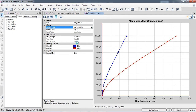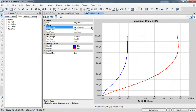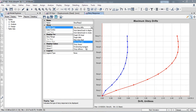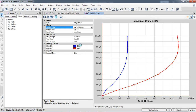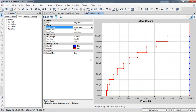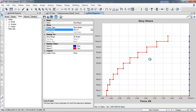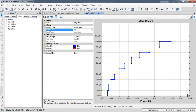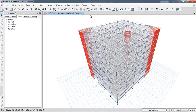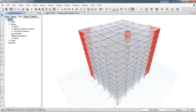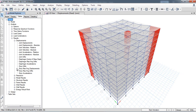We can also view maximum story drifts between stories graphically, and similarly story shears. The red line shows story shear in the Y direction when earthquake is applied in Y; applying earthquake in X would show the blue line. We can also view these results in tabular form under Analyze Results > Displacements.